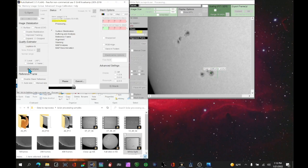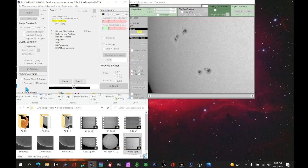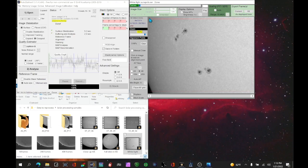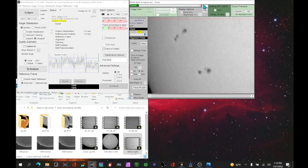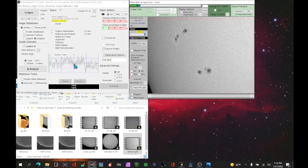The software is going to go through and look at every one of the 3,016 frames that we have here, and then it will rank them in order. As I move this slider along I can see from best to worst what the frames look like. There's the worst frame and there's the best frame.